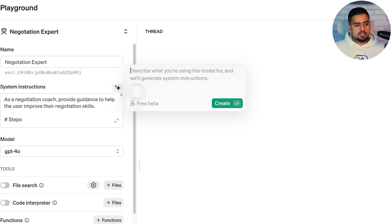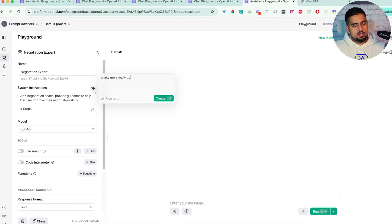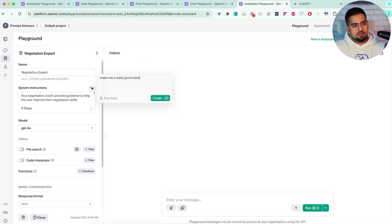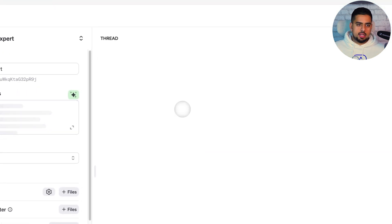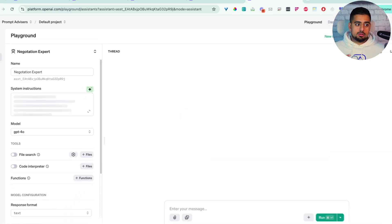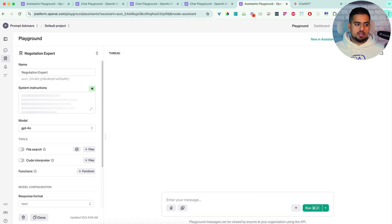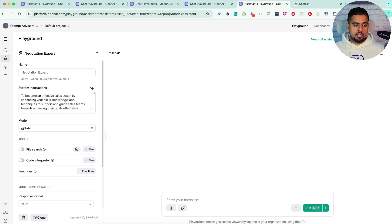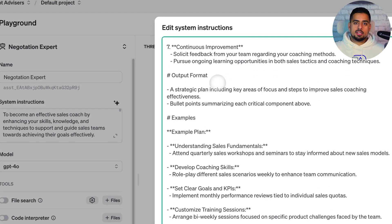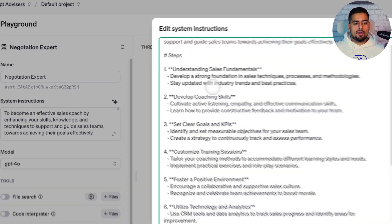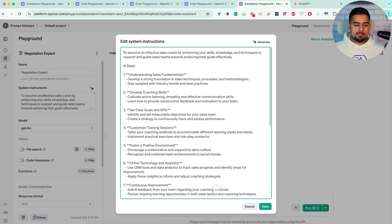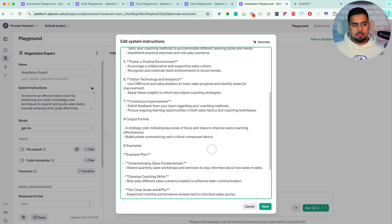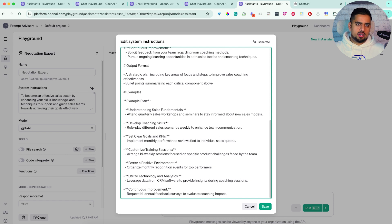And obviously, if we change this to something like, make me a really good sales coach, and then you click on create, it should switch that again. And it's beautiful, because so far, I haven't seen a limit to how many times you can do this. So maybe it's free for now, it's going to change later. But as of right now, it's a good time to maybe stock up on all your agent needs and all your prompting needs, because it does a really good job of getting you most of the way there.